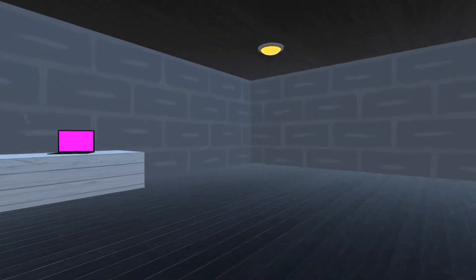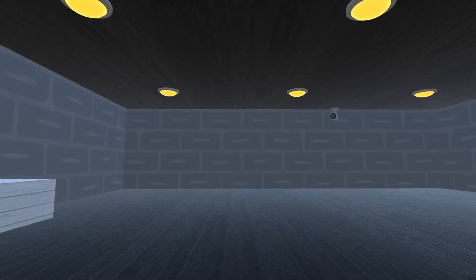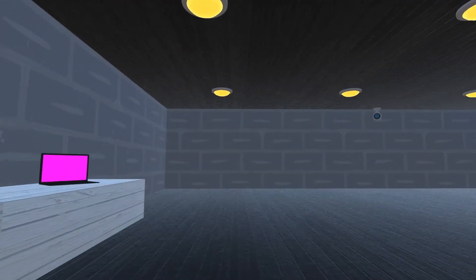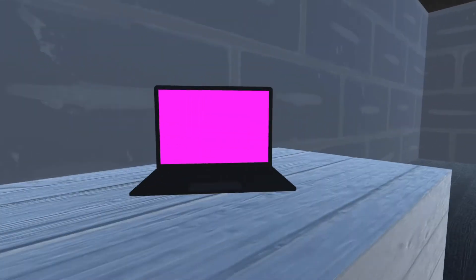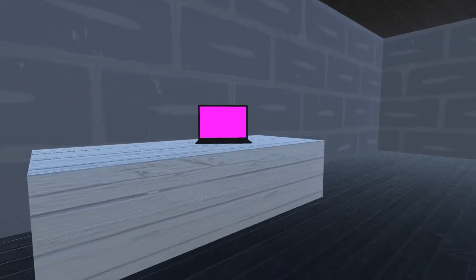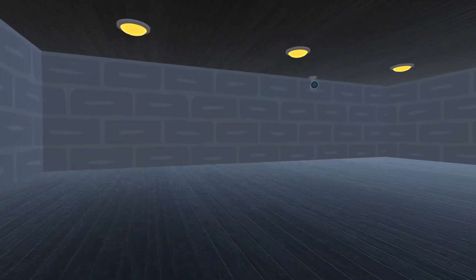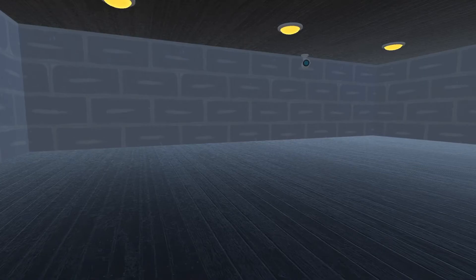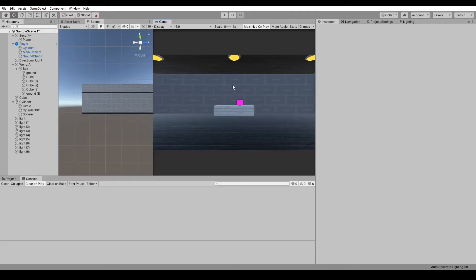Hey guys, I'm CG Smoothie and welcome to a quick intro to camera render textures in Unity 2019 plus. I'm sure it works in versions before that, but this project is in 2019. I have this simple scene with